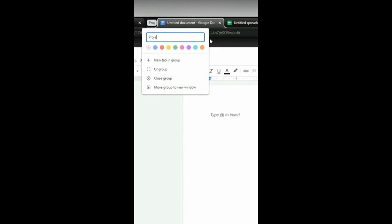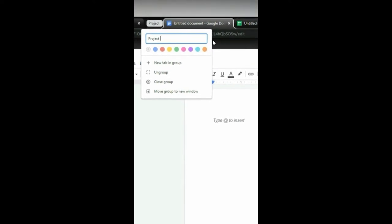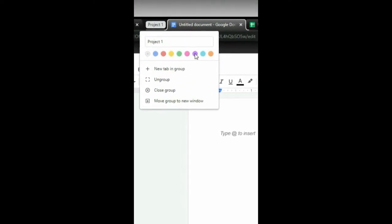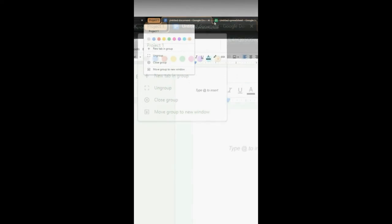I'm going to label this project number one and give it a color of, let's say, orange.